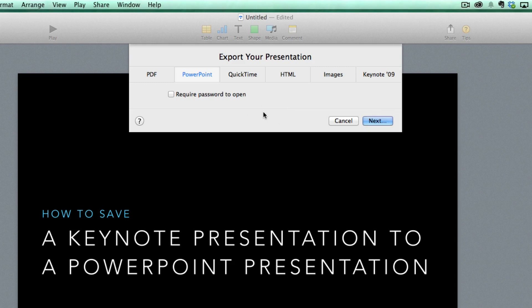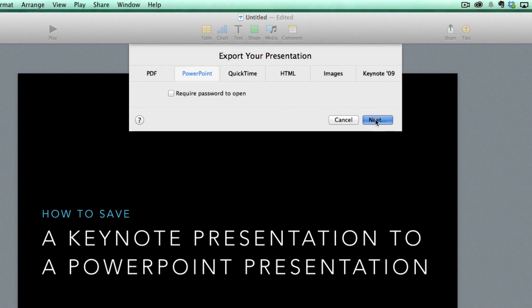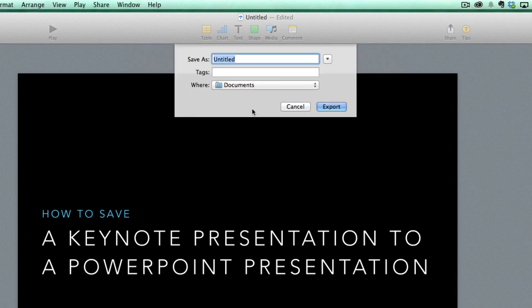It'll give you a few different options. It'll ask if you want to require a password in order for someone to open this file. I'm going to say no, so I'm going to click Next there.